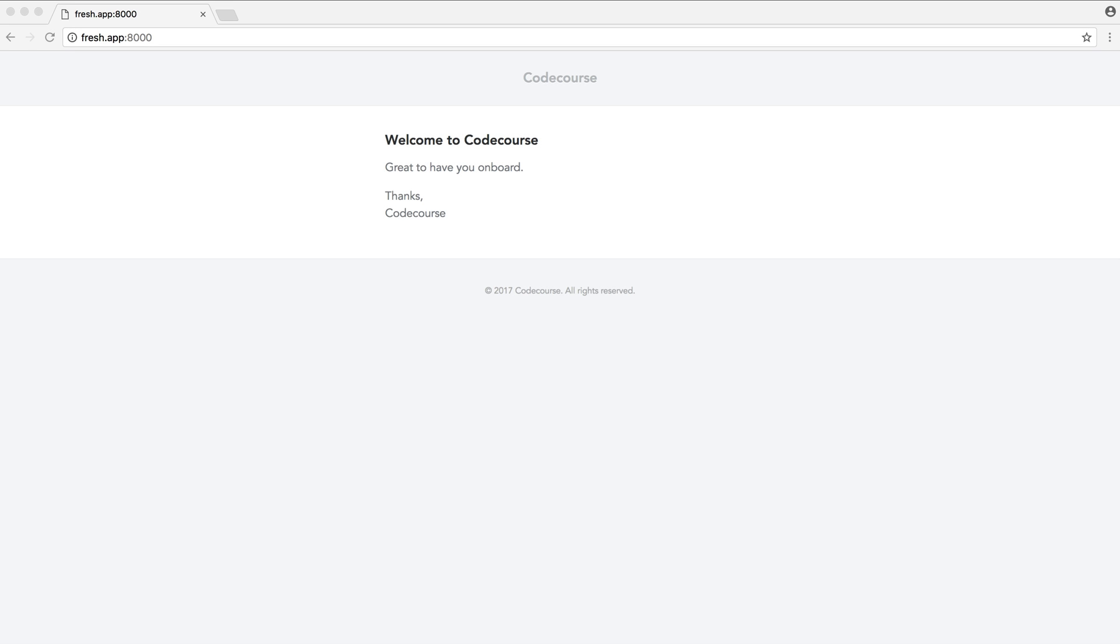Another new feature in Laravel 5.5 that might not immediately seem that useful is the ability to render out mailables to the browser. So this is an example of exactly that.